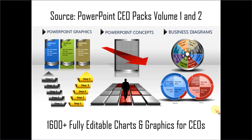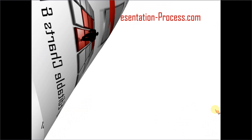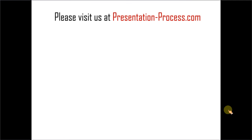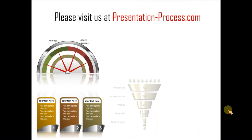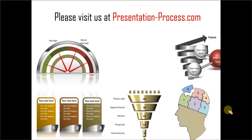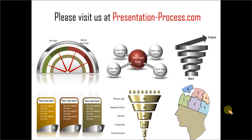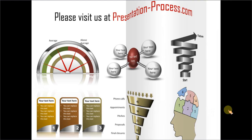Hope you liked our tutorial. If you want to learn more such tutorials, please visit us at presentationprocess.com. There are tons of useful articles, videos and tutorials to help you improve your presentation skills and PowerPoint skills. Thanks a lot for watching the video and happy presenting. Goodbye.